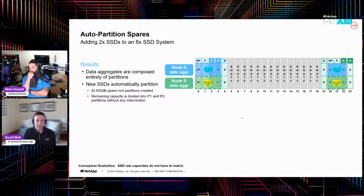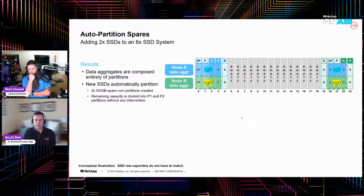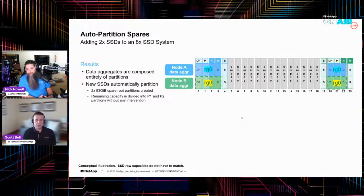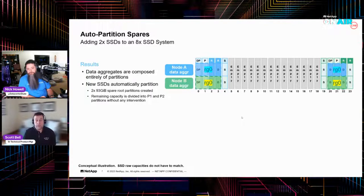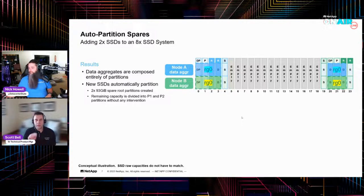Those drive capacities — this is a conceptual illustration, the SSD raw capacities do not have to match. However, if you have 3.8s in the system and you plug in two 7.6s, that will work — but as soon as you add that 7.6 partition into that existing RAID group, it will get downsized to match the existing partitioning scheme. So you actually lose space if you do that in this configuration. But don't fret — I've got more examples for you.